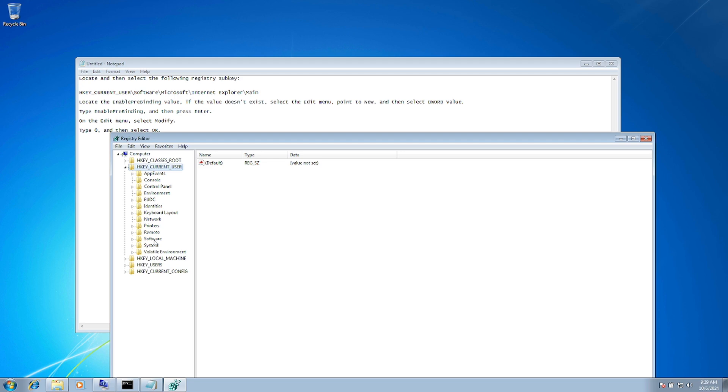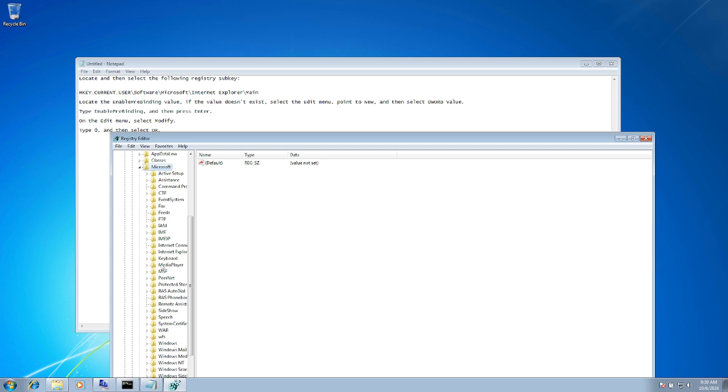Double-click on Software, then double-click on Microsoft, then double-click on Internet Explorer.